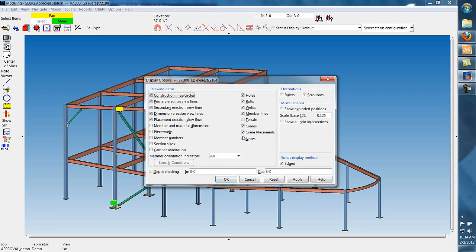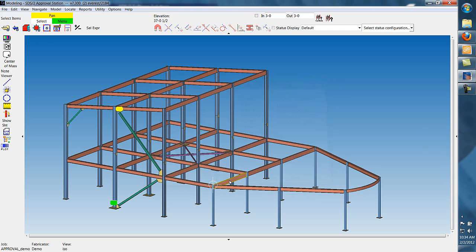To hide notes at any time, you can go into your display options and deselect notes. To show them again, check the box next to notes and hit apply.